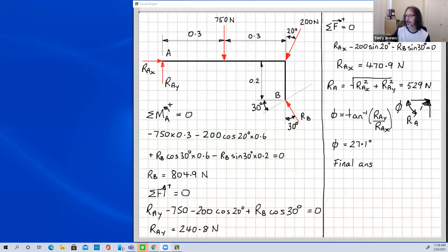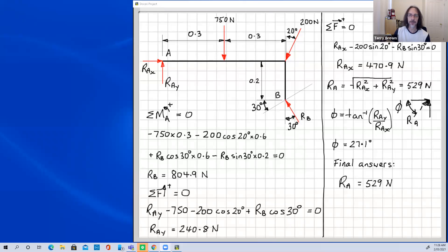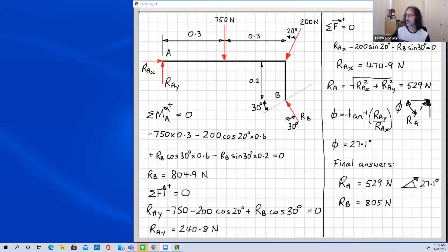Summing up the final answers — you should always round to around three significant figures, since the input data is unlikely to be known to better accuracy. R_A = 529 newtons acting at 27 degrees to the horizontal. R_B = 805 newtons acting at 30 degrees to the vertical, because the roller sits on a smooth surface inclined at 30 degrees.